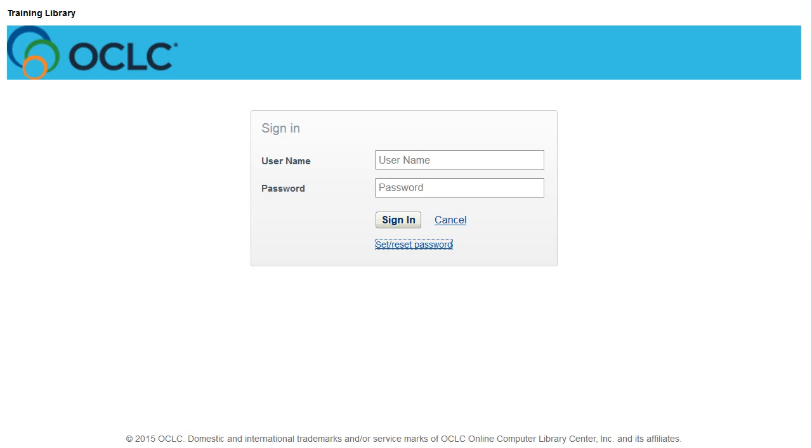To log on to collection evaluation, enter the URL that you were given with your subscription. On the WorldShare login screen, enter the username that you were also given with your subscription.